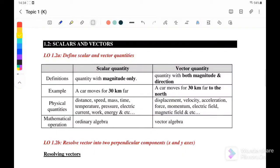Welcome to my channel. Today we are going to continue with Chapter 1, Physics: Quantities and Measurement.